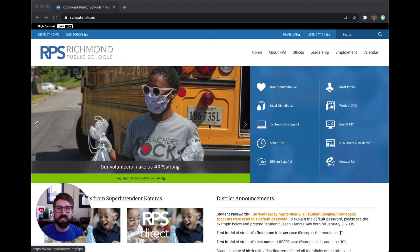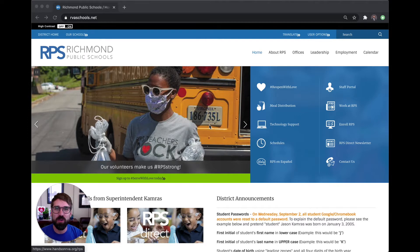Hi, I'm Matthew Stanley, Director of Advocacy and Outreach at Richmond Public Schools. We are so excited to welcome back students this fall as we reopen with love. We want to make sure that you know what school zone you live in this year, as we have had several boundary changes impacted by the rezoning that is taking place this year.